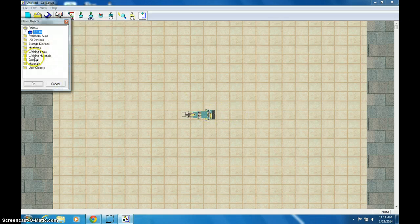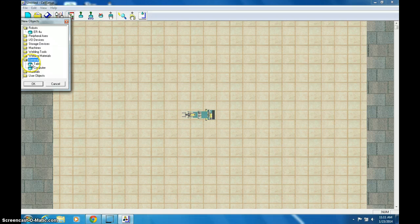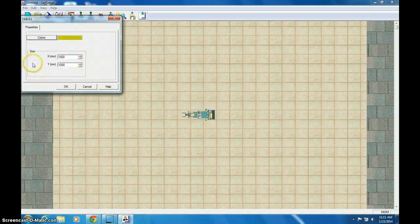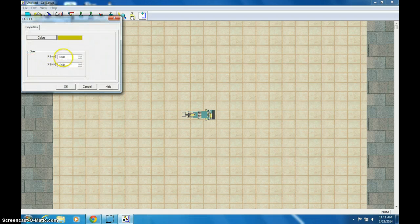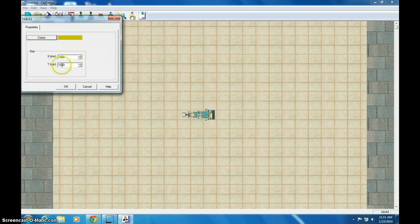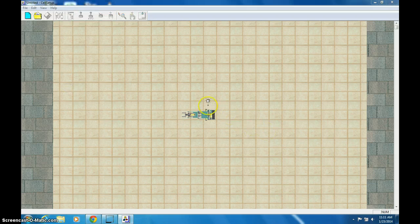Now we're going to double-click general, and we're going to add a table. So double-click that. It's a one meter by one meter. That's a thousand by a thousand. That's good. And then just click.